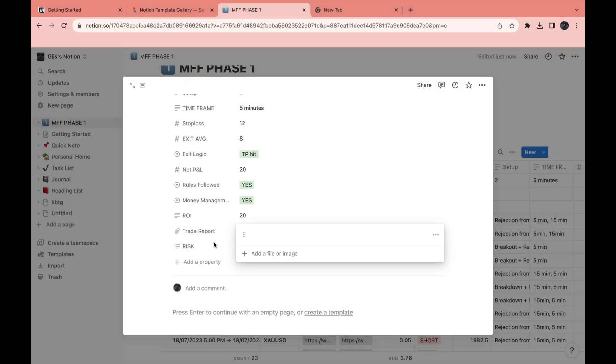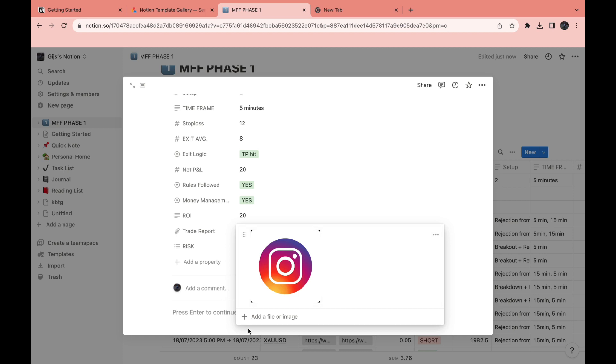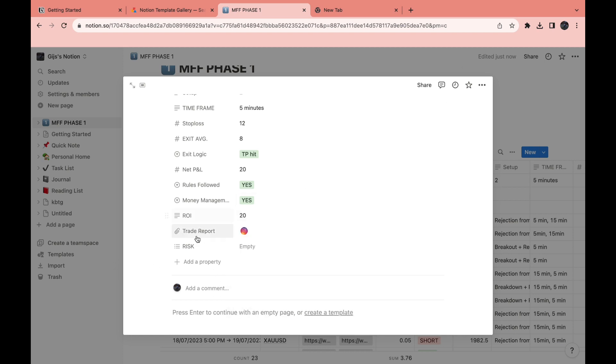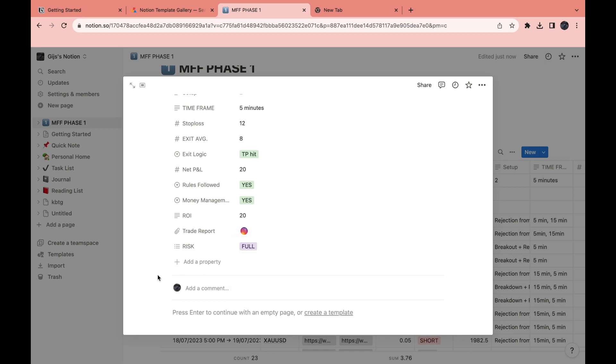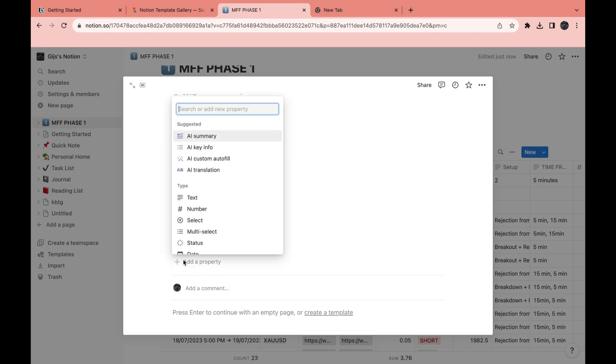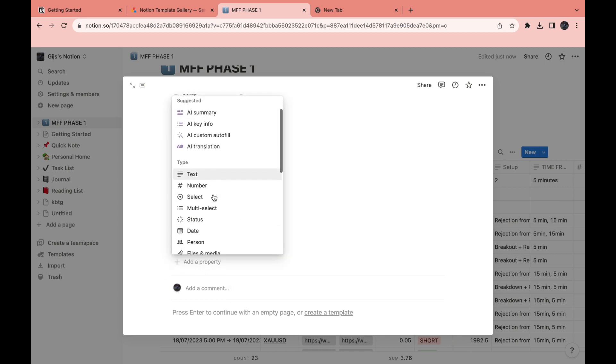Now for the trade report, you can also add a file. This is just the Instagram logo because this is just an example. Then for the risk, let's say full. And if you want to, you can also add a property so you can name it whatever you want.